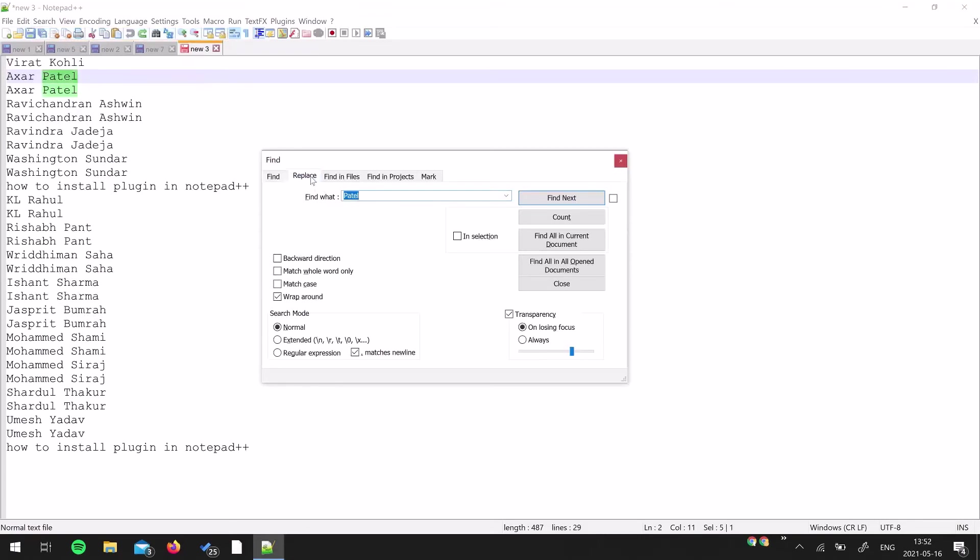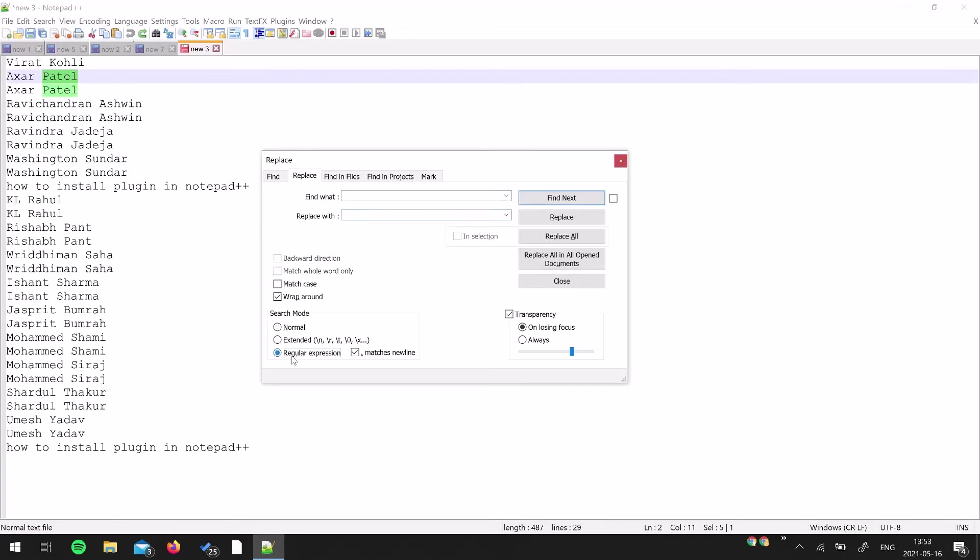Go to Replace. I'm just going to clear these two boxes. I'm going to suggest you use the regular expression - select this one, and then tick this small checkbox which says Match Newline. On every new line it will basically find if an entire line is a duplicate or not.